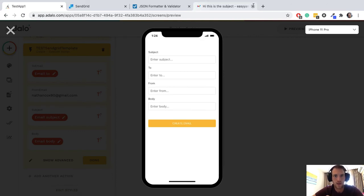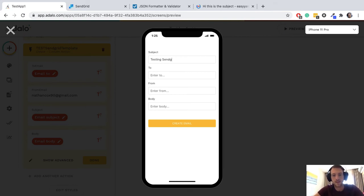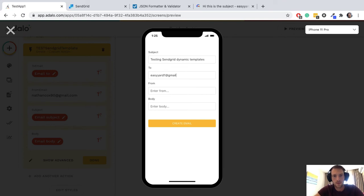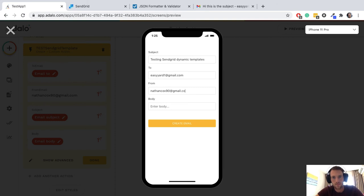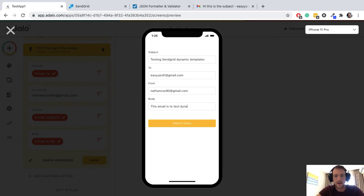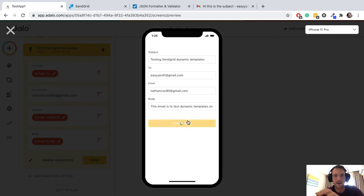I'm going to save that custom action and now I'm just going to try it on the previewer. Subject, testing send grid dynamic templates. From, in the body, this email is to test dynamic templates on send grid. Let's create email.